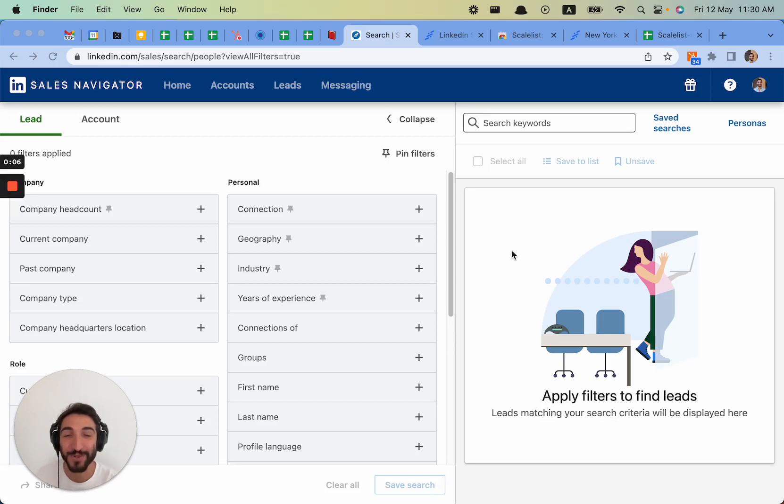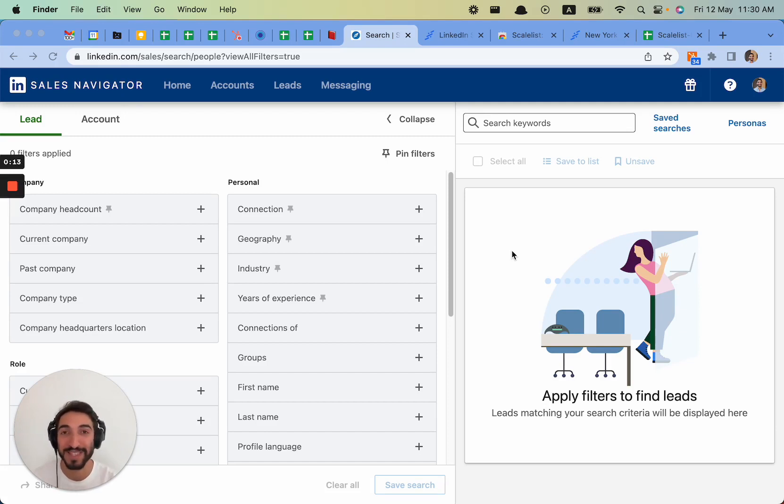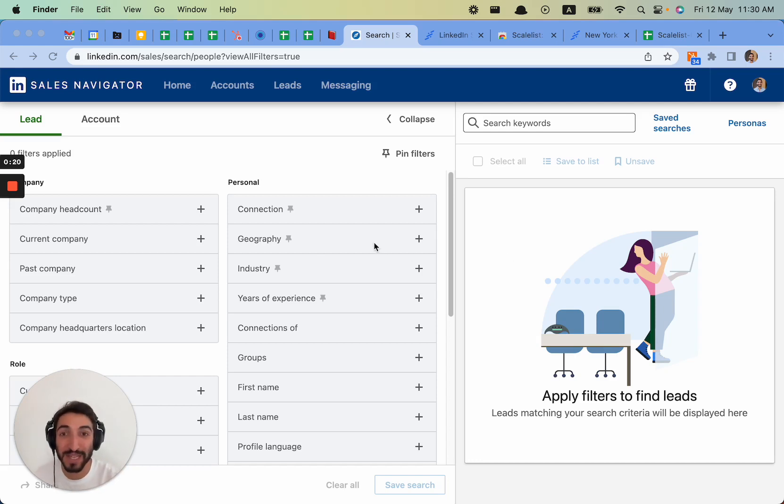Hi guys, on this video I want to show you one of the most underrated LinkedIn Sales Navigator hacks. It is extremely simple to use but so overlooked by many. It's going to change the way you approach any of your searches on LinkedIn or LinkedIn Sales Navigator.